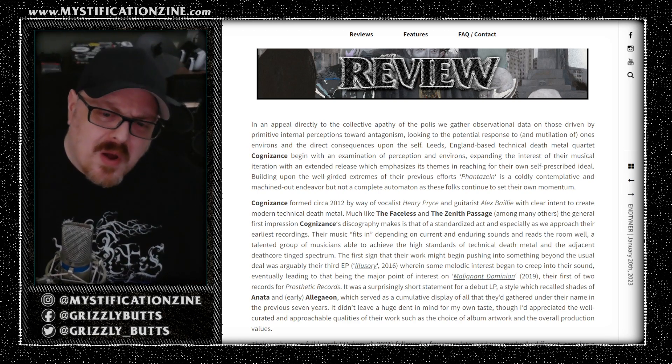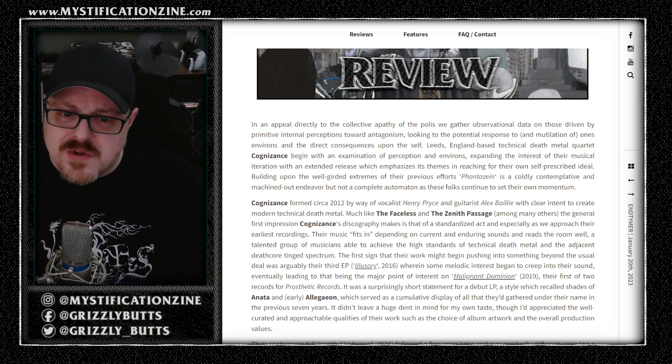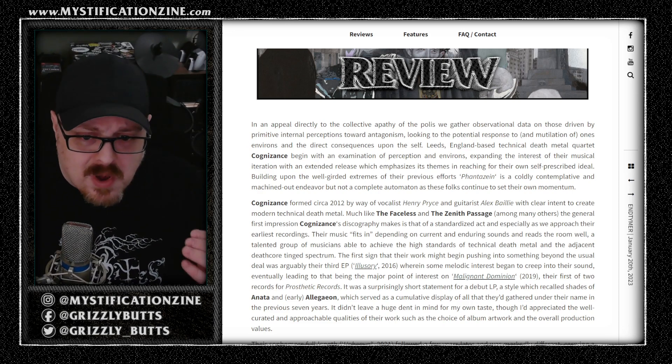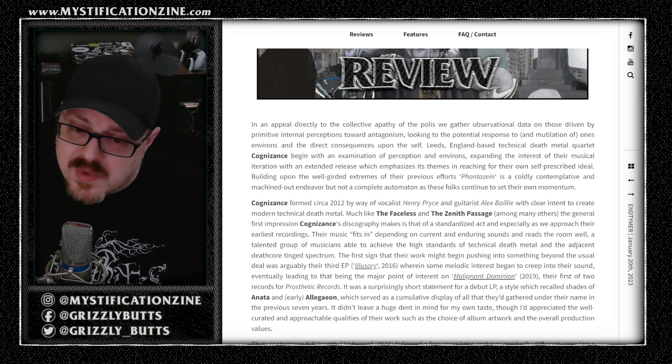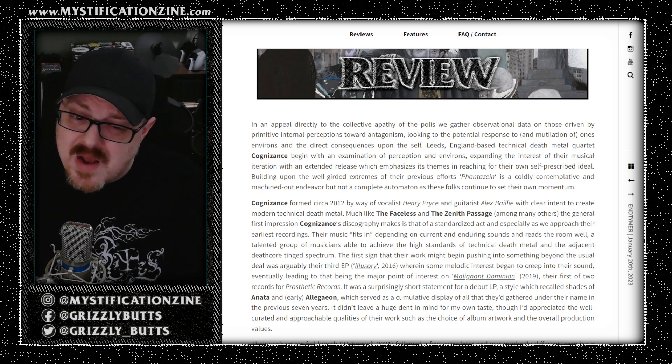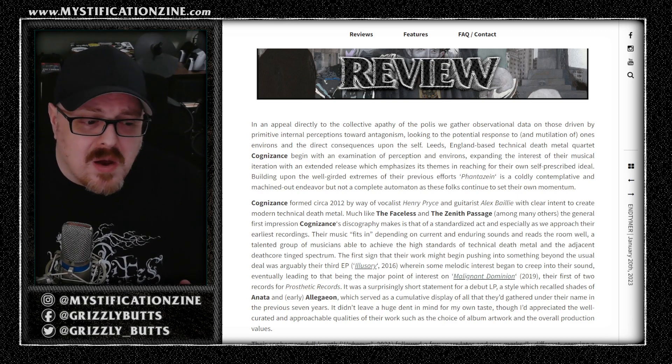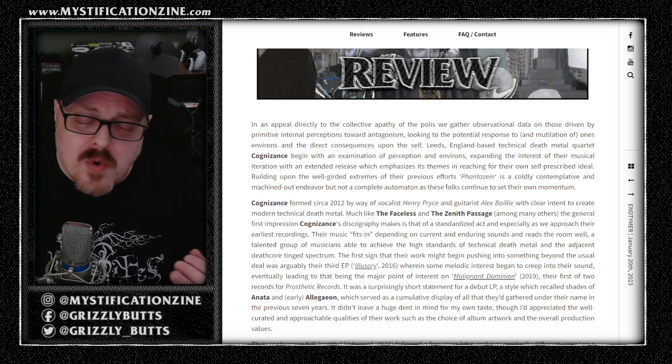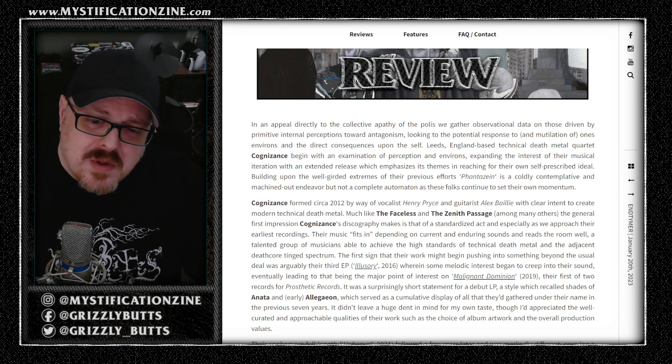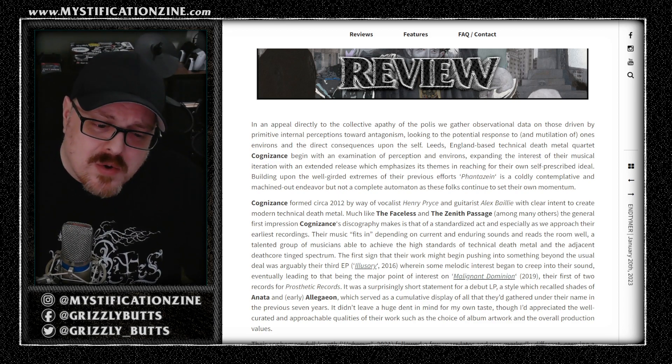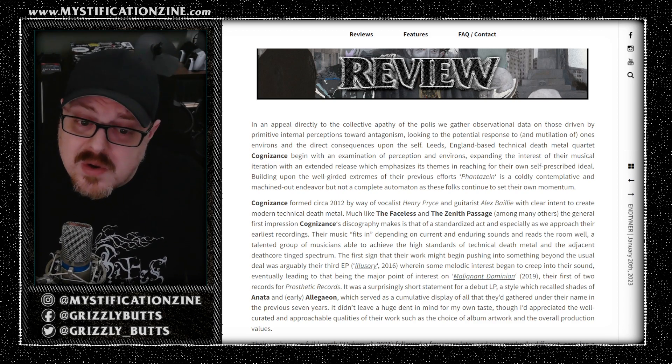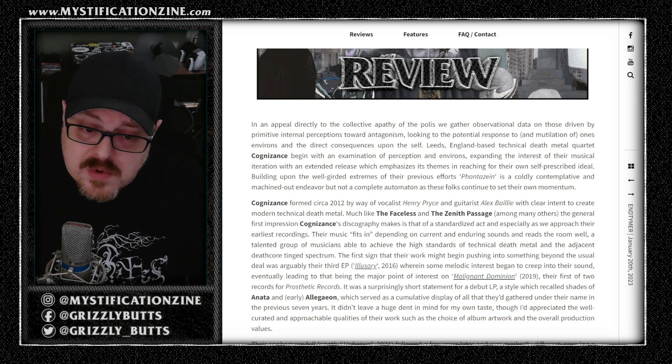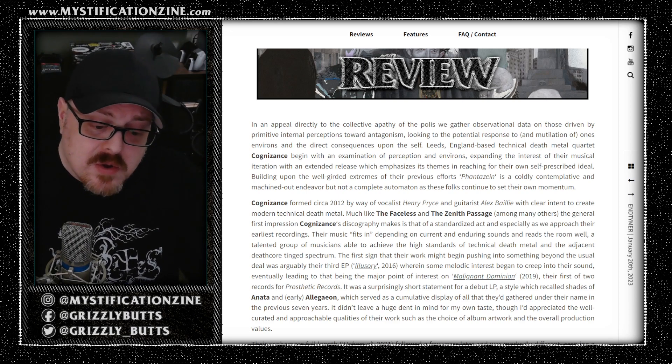Now we could liken their sound to The Faceless. In general, there are a lot of bands that sound like that and they never really stood out that much from that crowd early on. I think that their first record incorporated some melodic death metal influences that stood out a little bit.